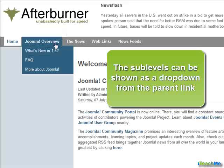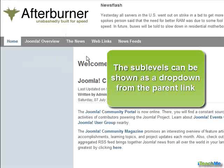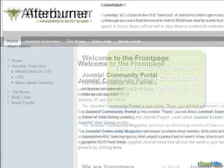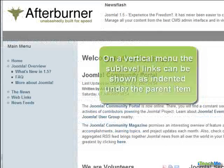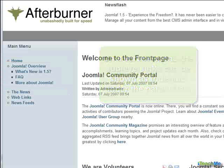The sublevels can be shown as a drop-down from the parent link. On a vertical menu, the sublevel links can be shown as indented under the parent item.